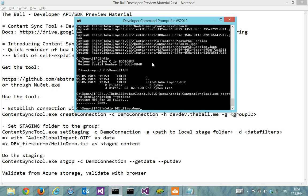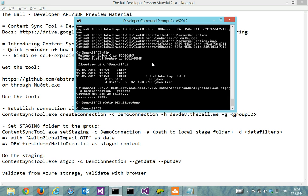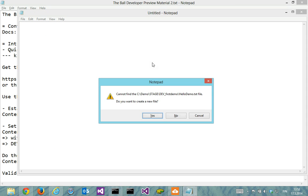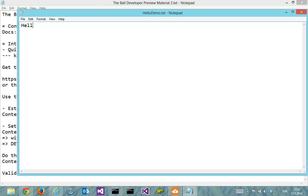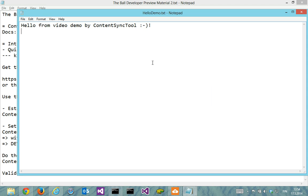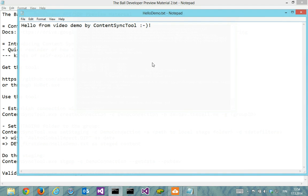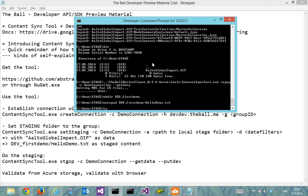First demo and put some content in. Something like HelloDemo.txt. Hello from video demo by content sync tool. I save, exit, confirm that it's here.